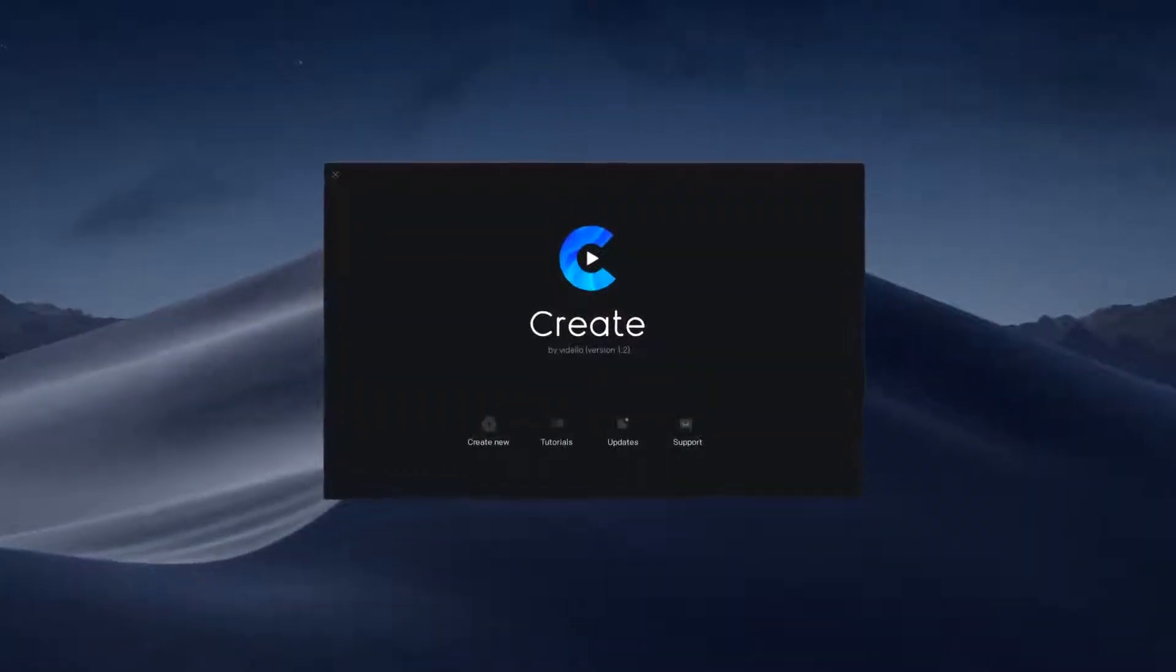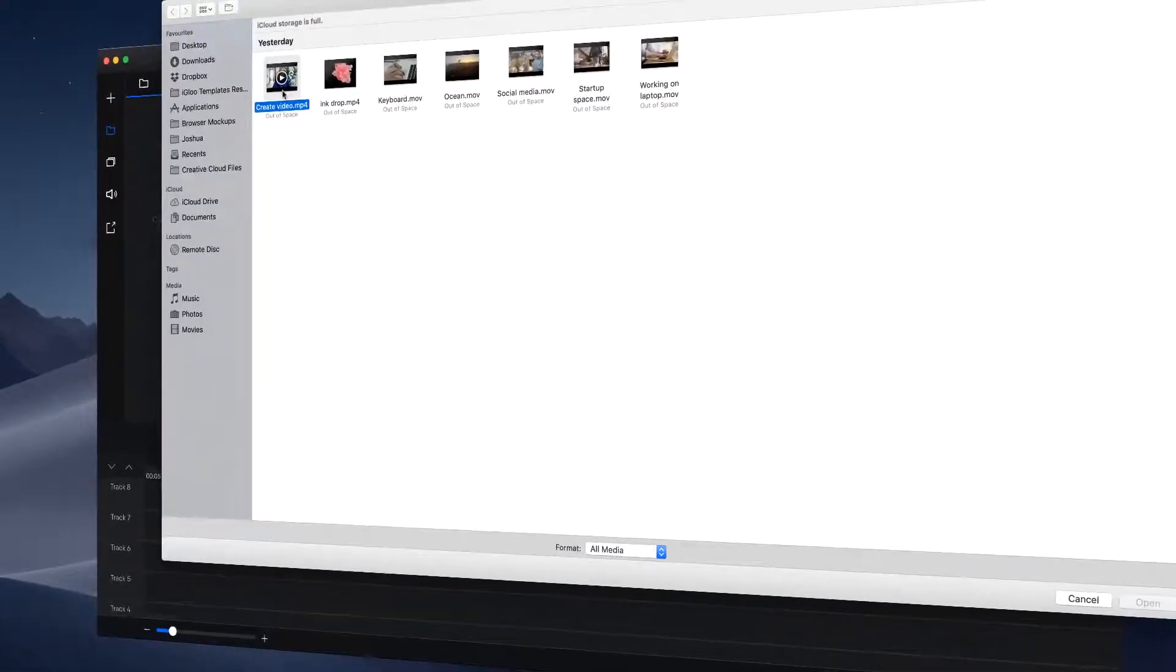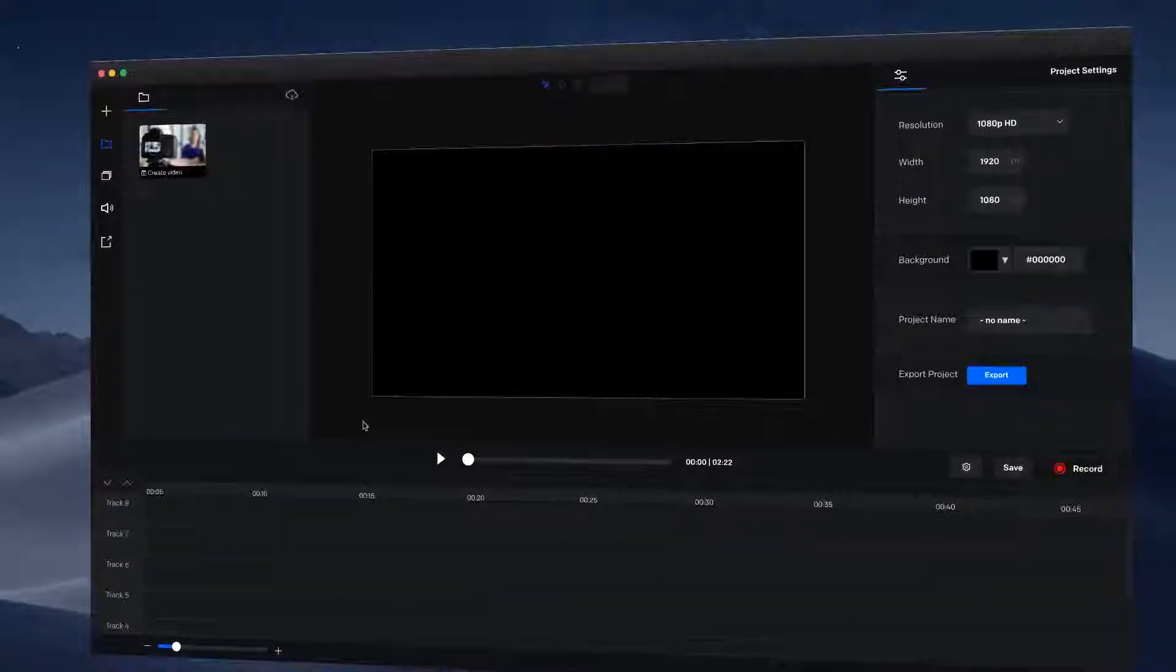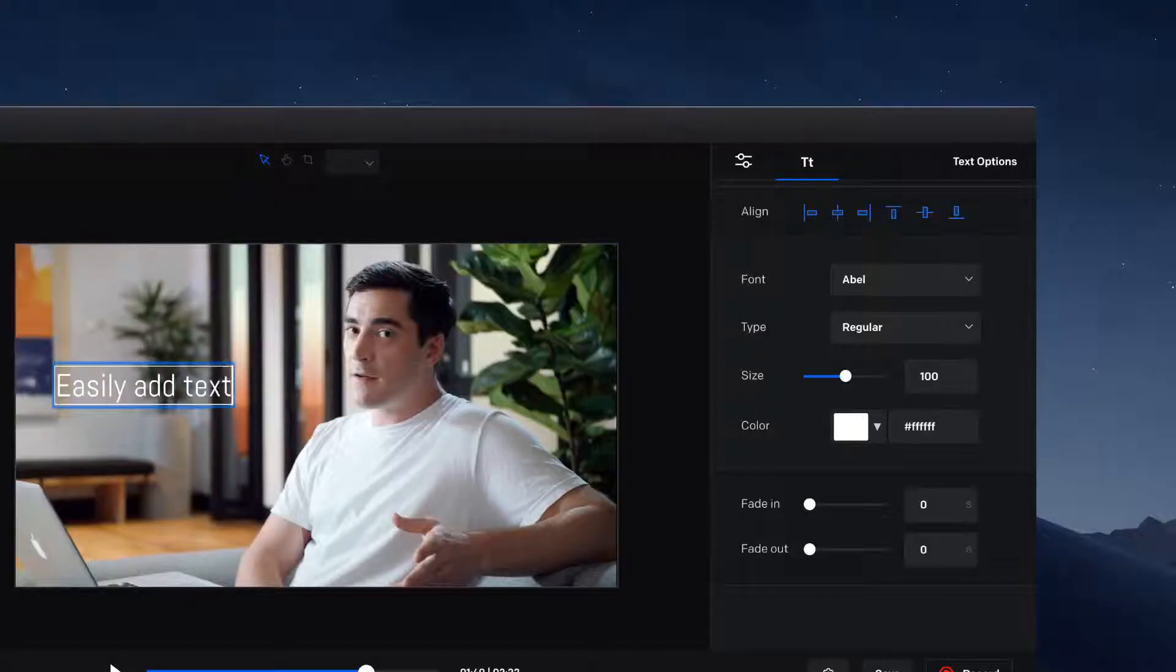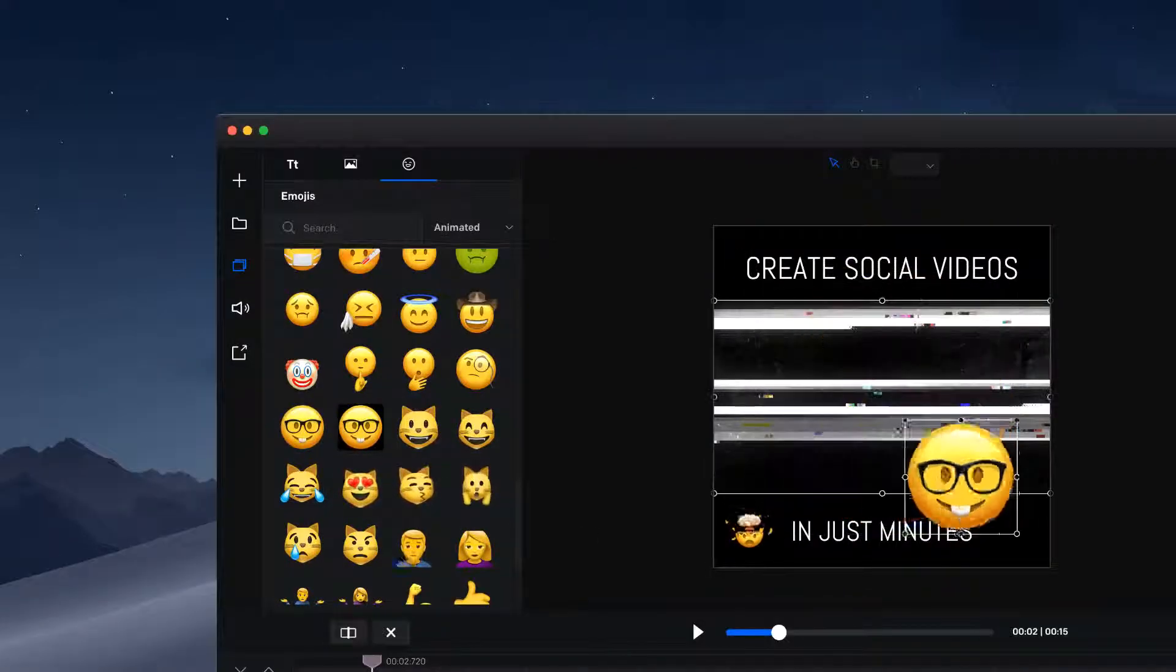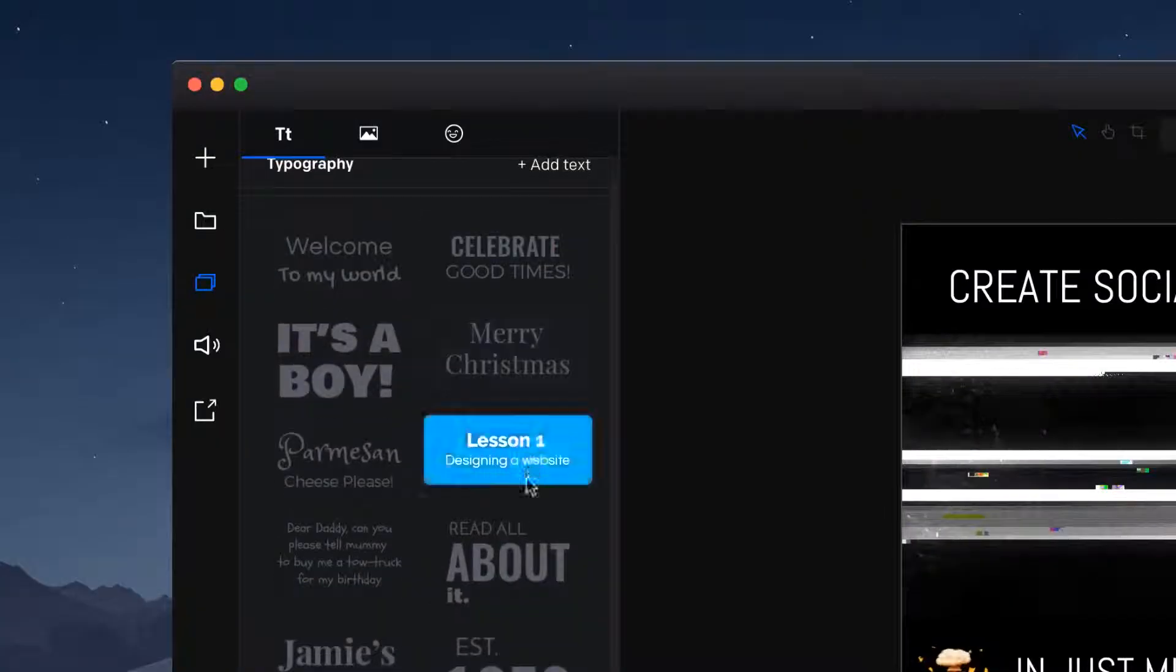drag-and-drop interface. You can quickly and easily import media, add text, enhance your videos with animated emojis, text presets, and much more.